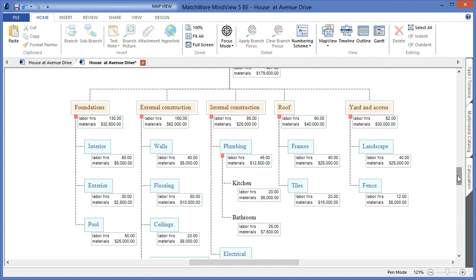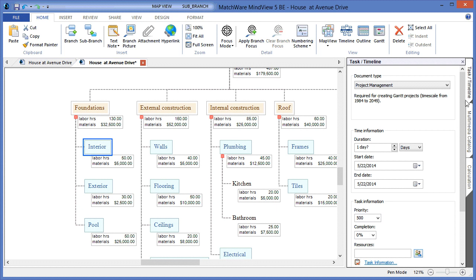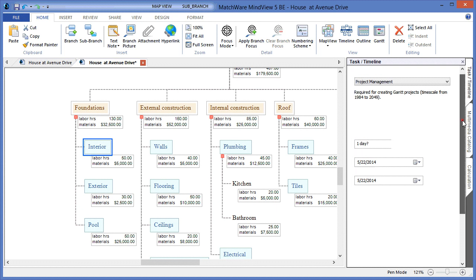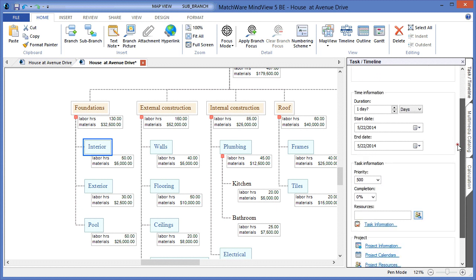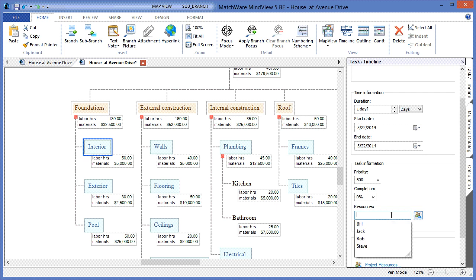I simply choose to select an individual task item from the WBS. I go into the Task Timeline panel, and I navigate down to the Resources section of the list. Here I can choose to enter a number of resources, or I can choose to select them out of a corresponding list.